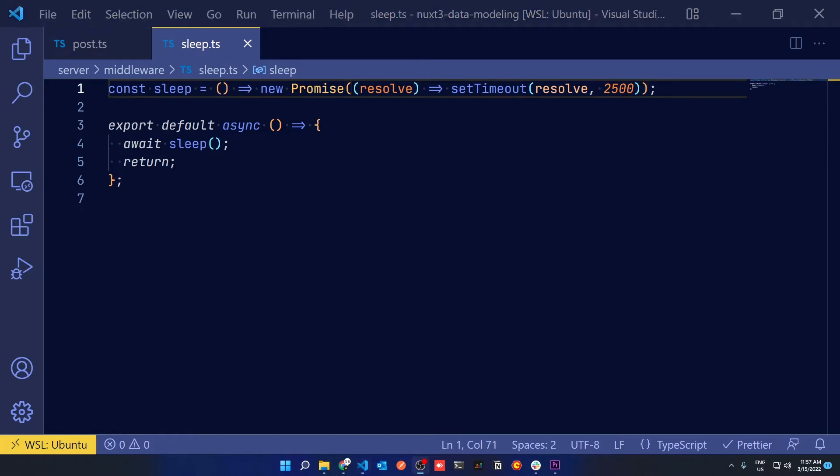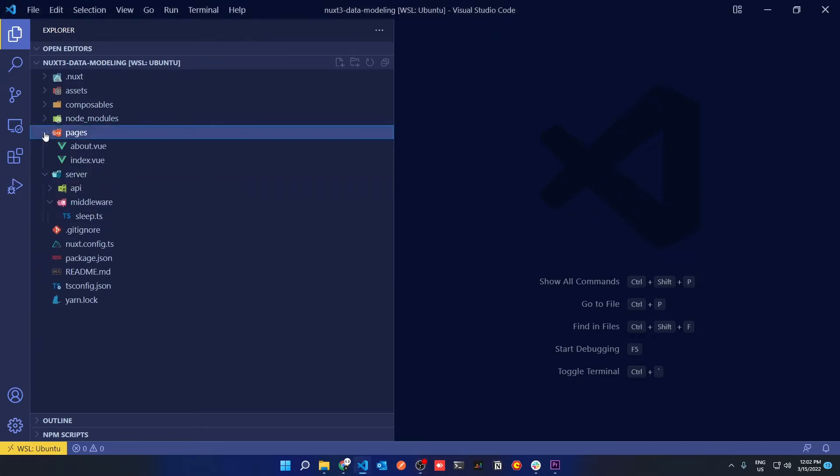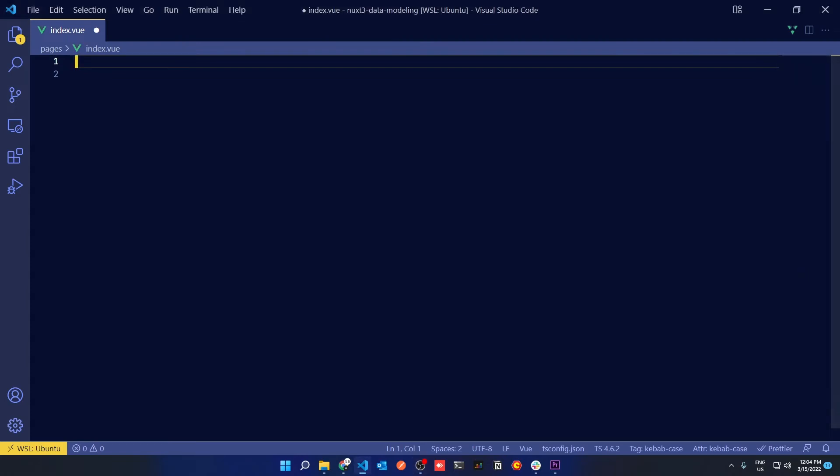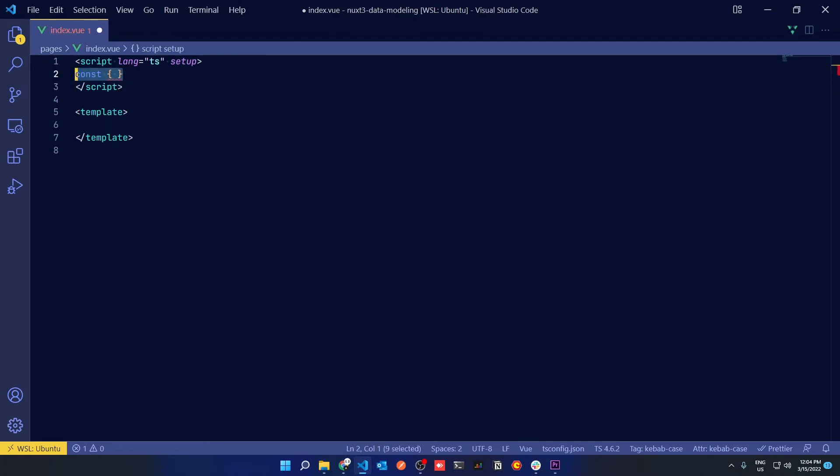This will help us see the difference between UseAsyncData and UseLazyAsyncData. So back in our Nuxt3 application we have a pages folder, and inside pages we have an index and an about. In the index file we'll be defining a script setup and a template, which is just the standard Nuxt syntax. So let's start off with UseAsyncData.